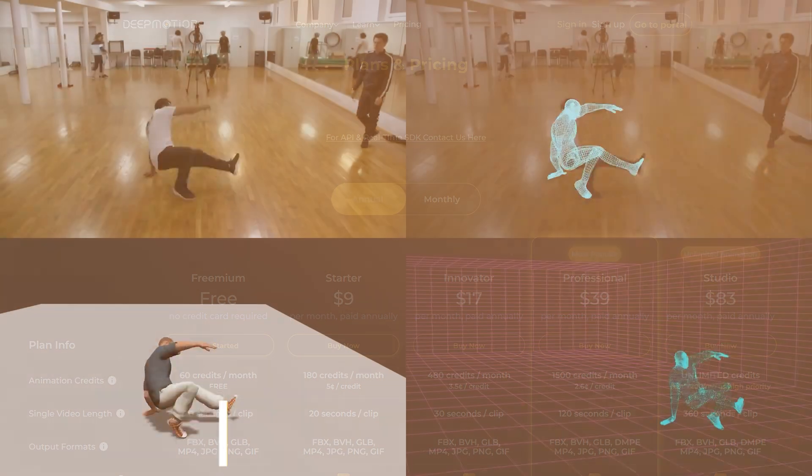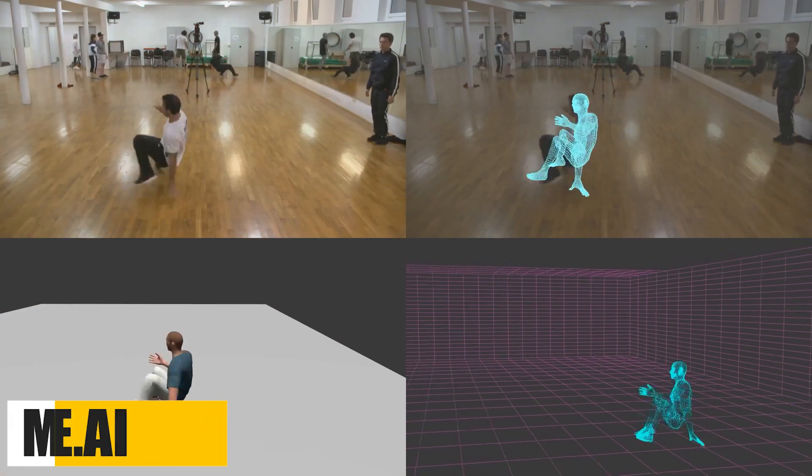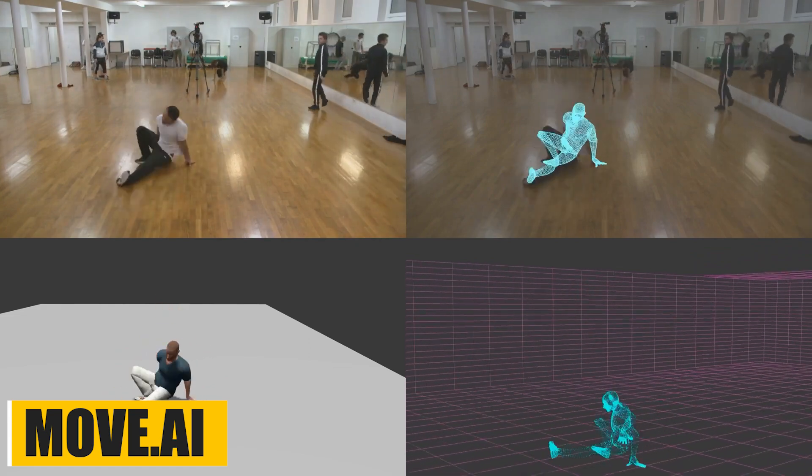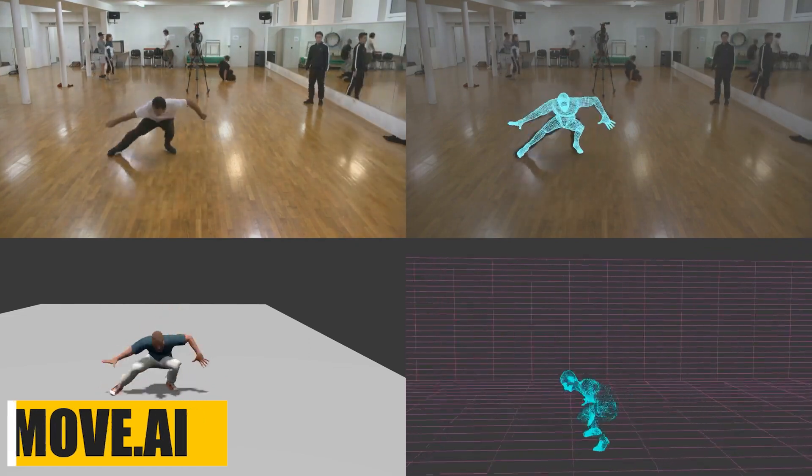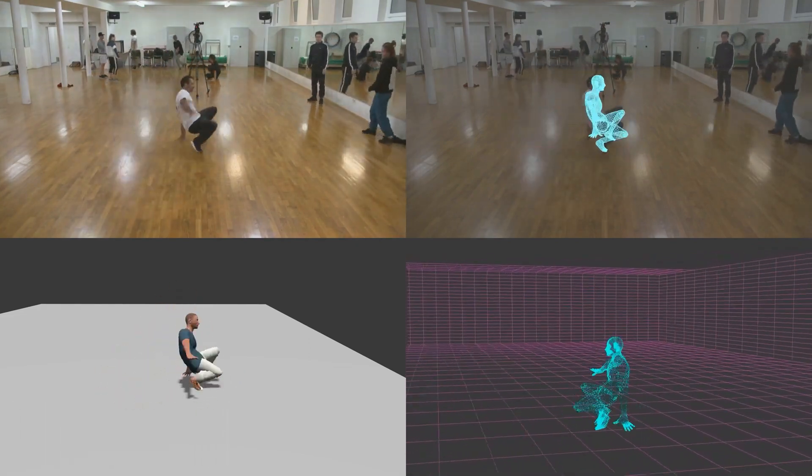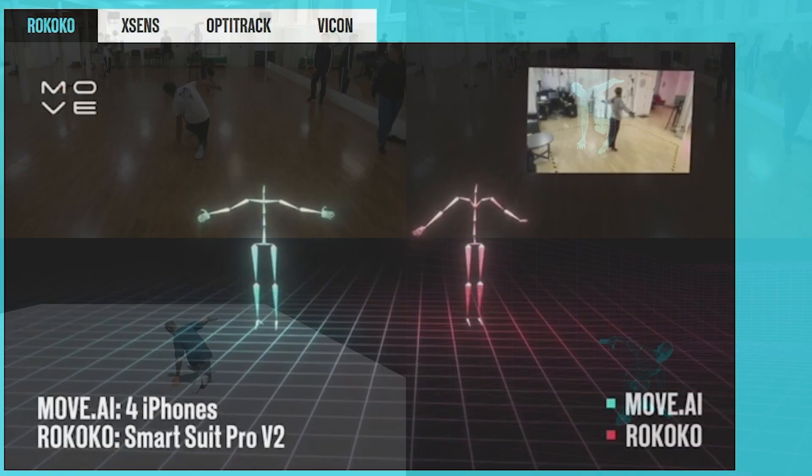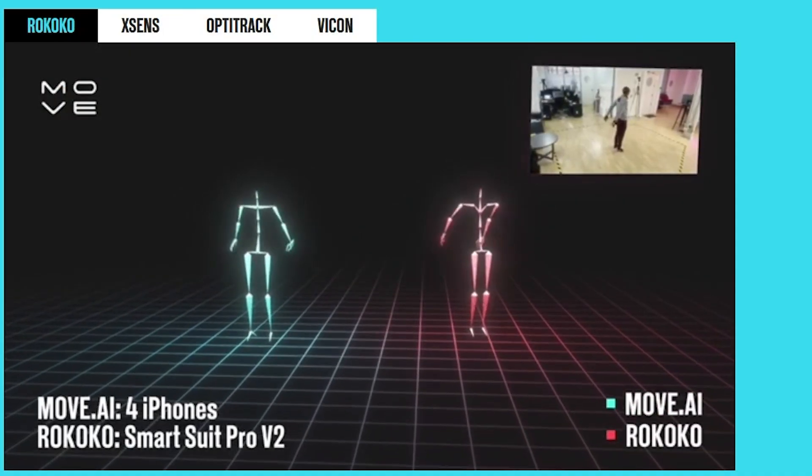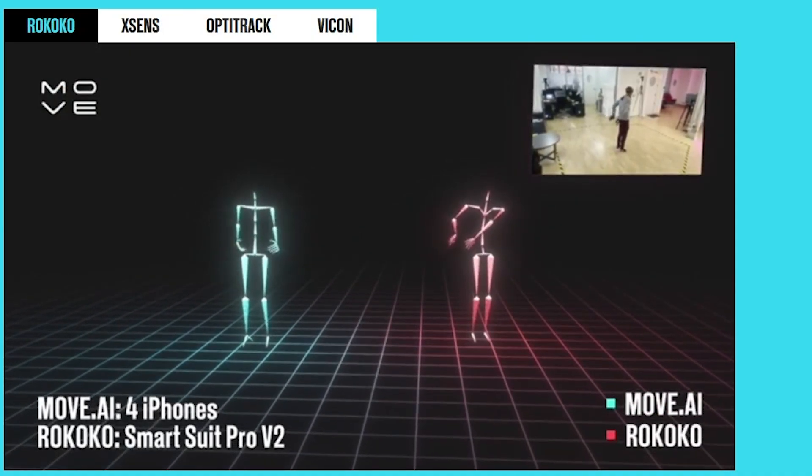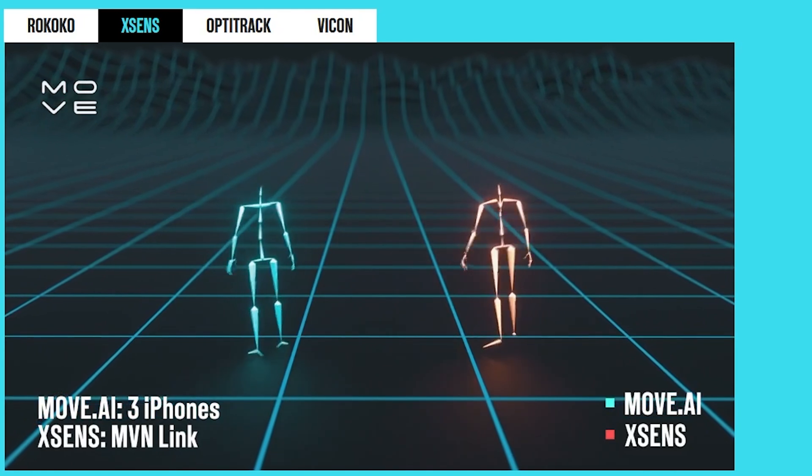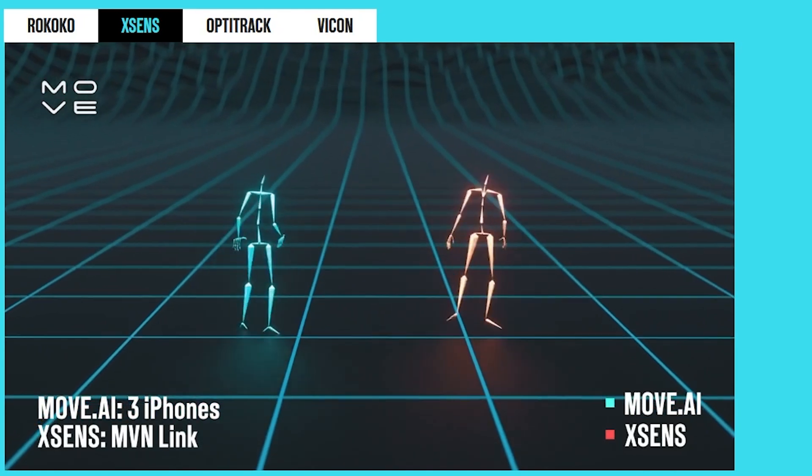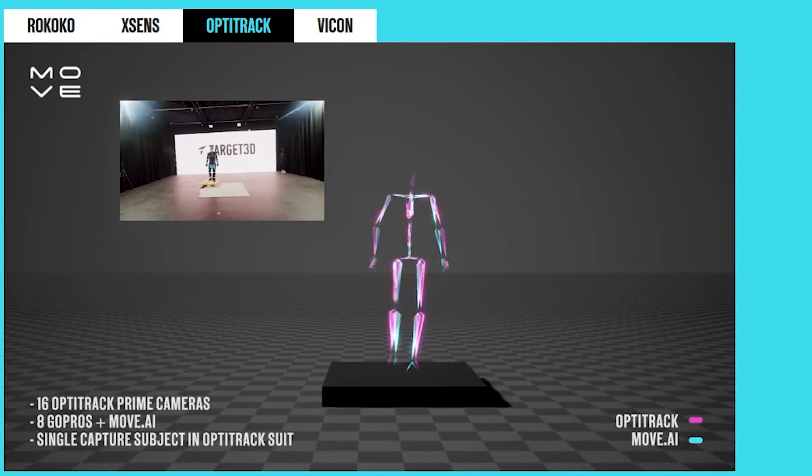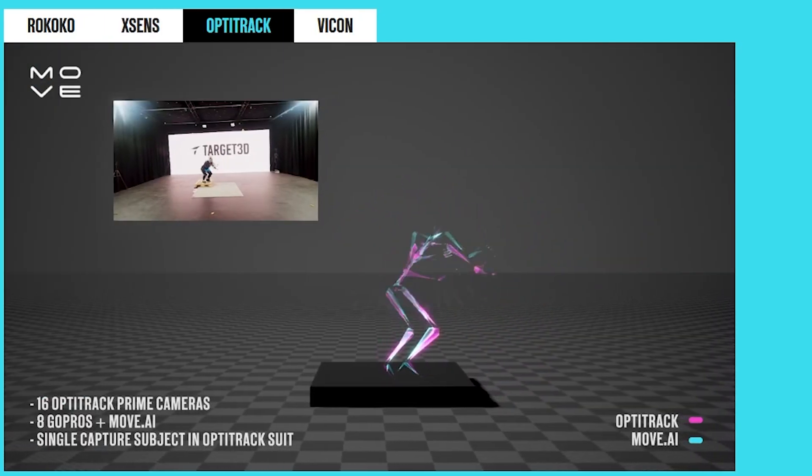Move AI is also an AI-based solution for motion capture, allowing for 3D animation extraction from video inputs. It is actually a robust system that has been tested out in direct comparison with other optical and suit-based systems, which makes it gives accurate results.